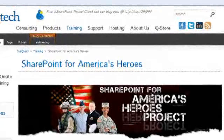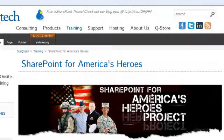Here I am on our website, SuscuTech.com, and I've just finished creating a page for a new program called SharePoint for America's Heroes.